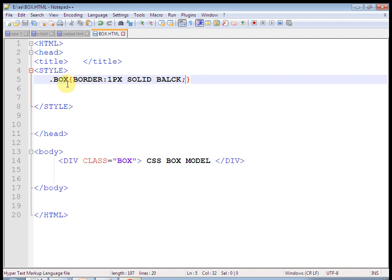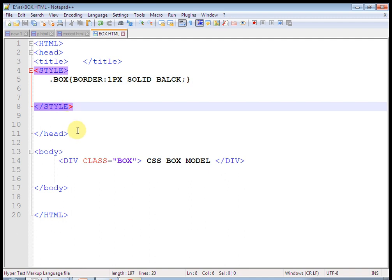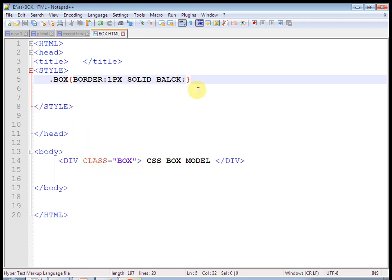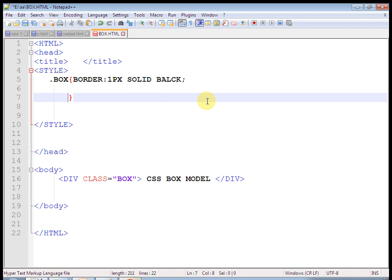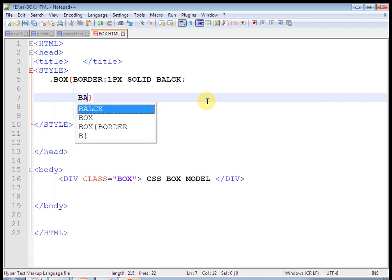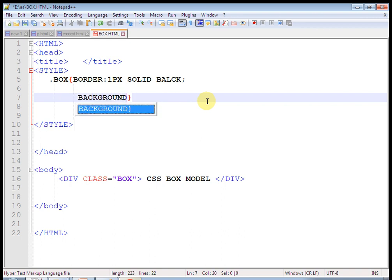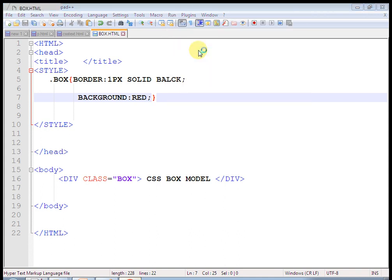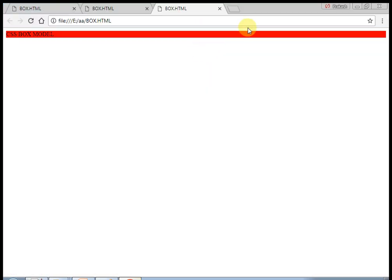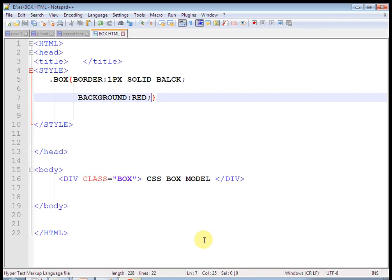Let us give a text-align, width, and result. This is our simple div. As shown in the figure, this is our content. Now let us give a border to it. Before border there is padding. We will give border as 10px — I have used 10px solid black. After saving, see, this is the border.